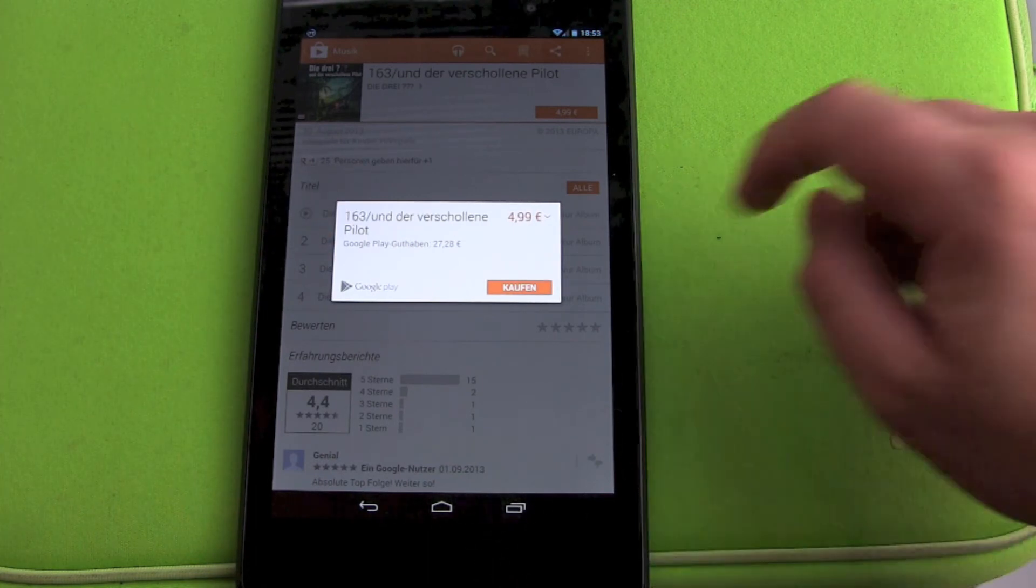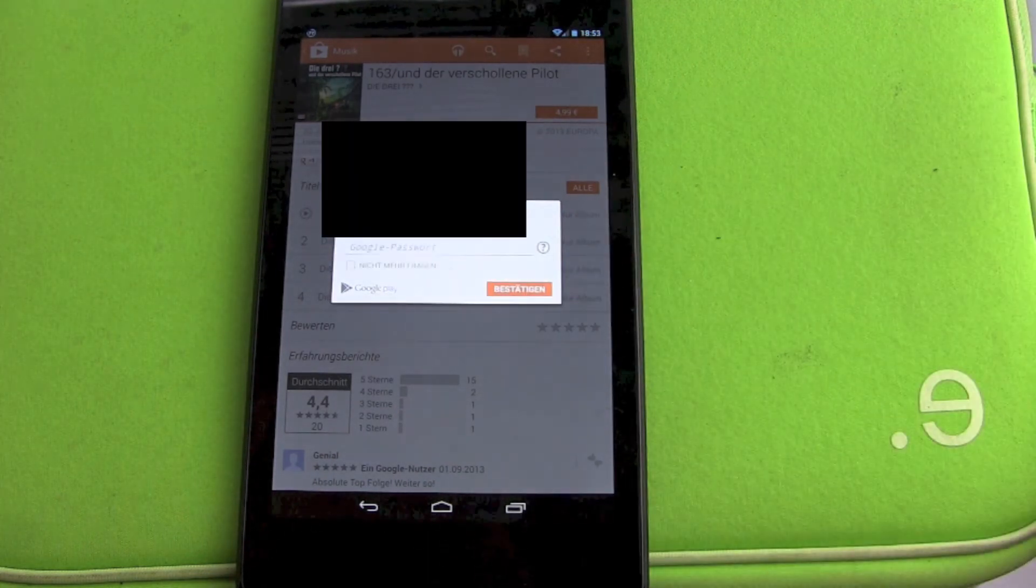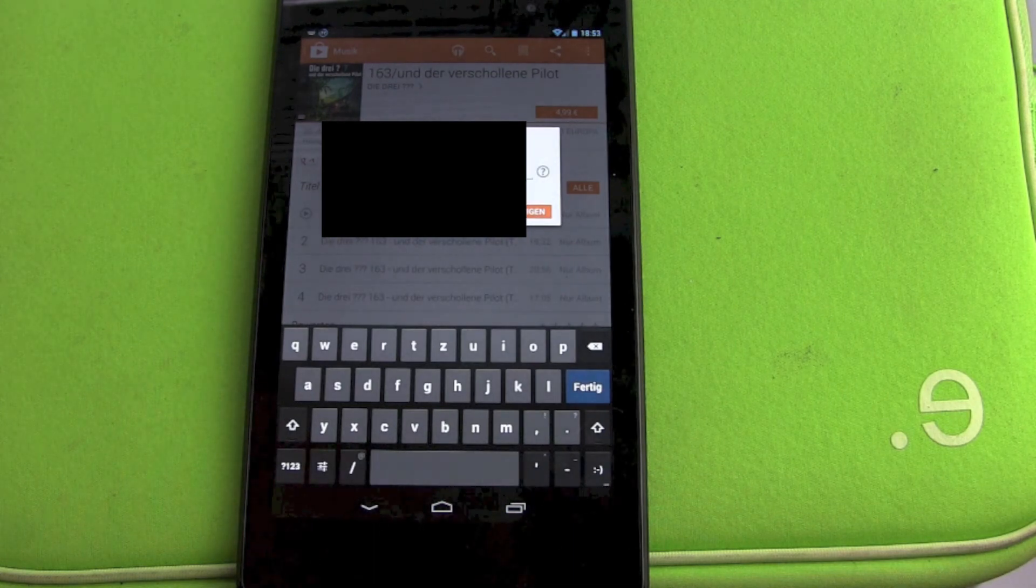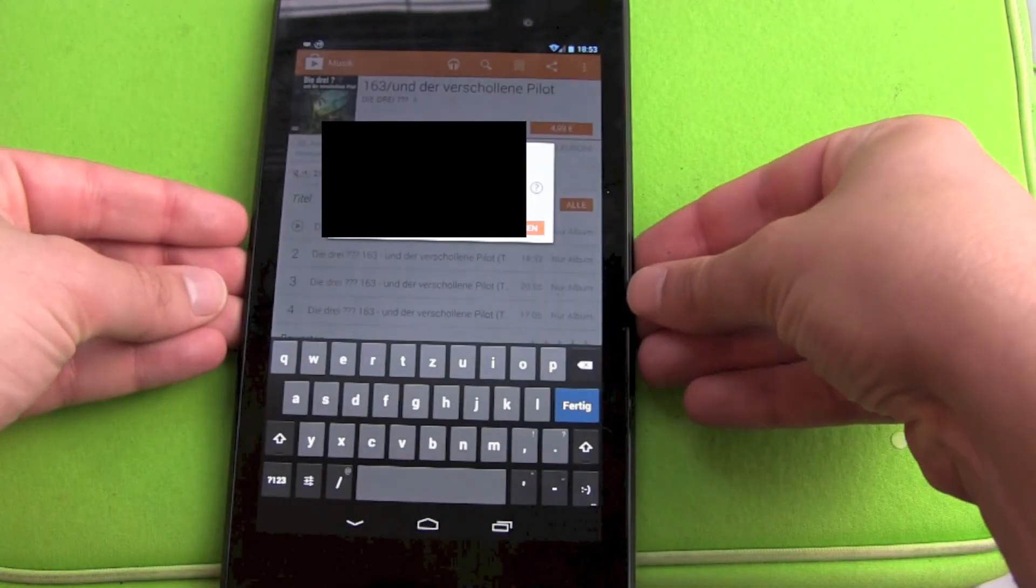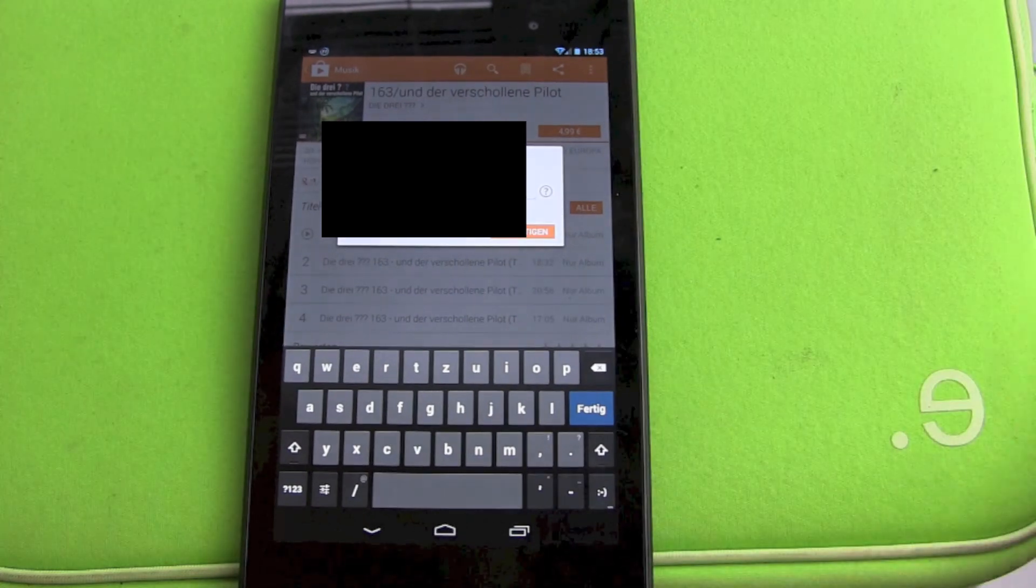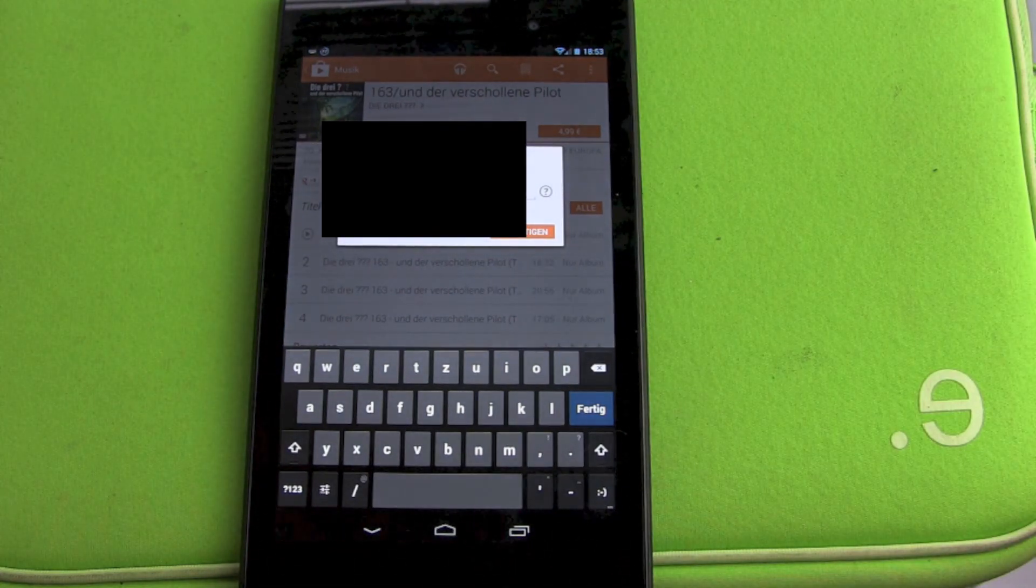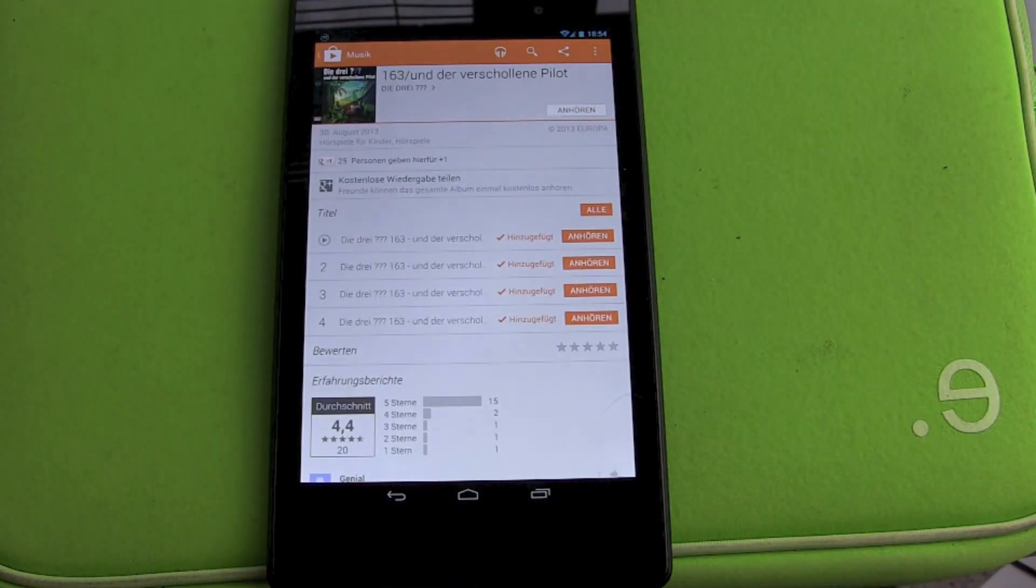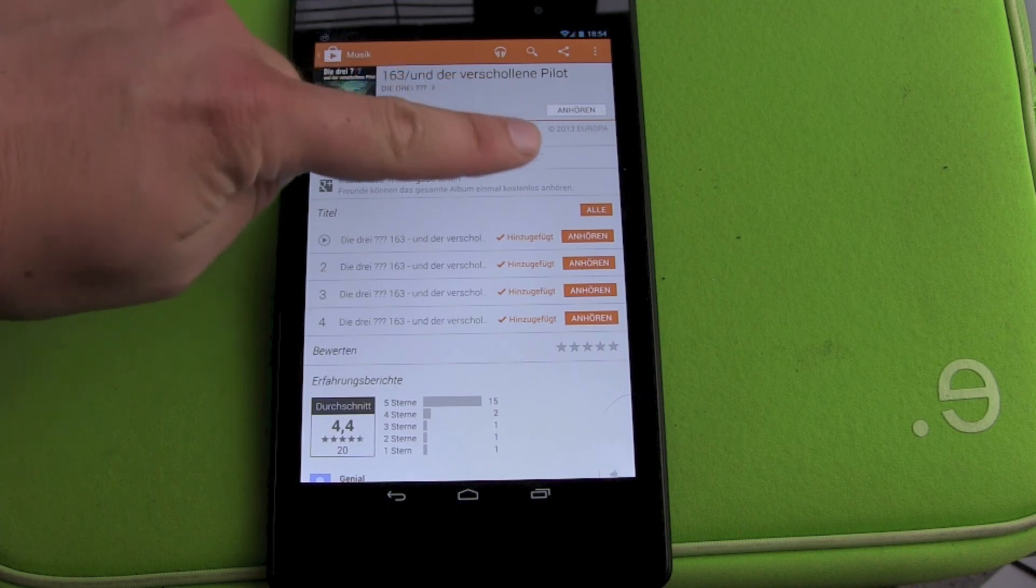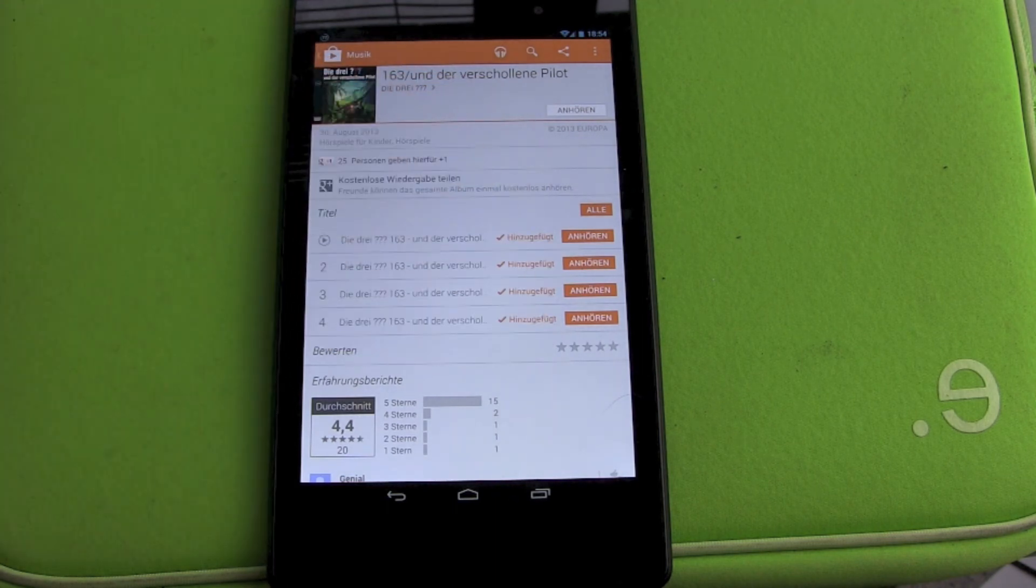There we have our buying button. We hit buy, and then Google asks for our Google account password. This is a nice way to make sure that only you spend money here, not people you're just lending your Android device to.